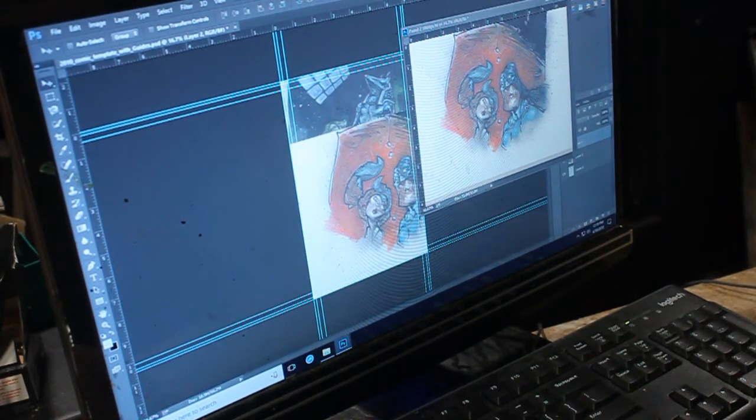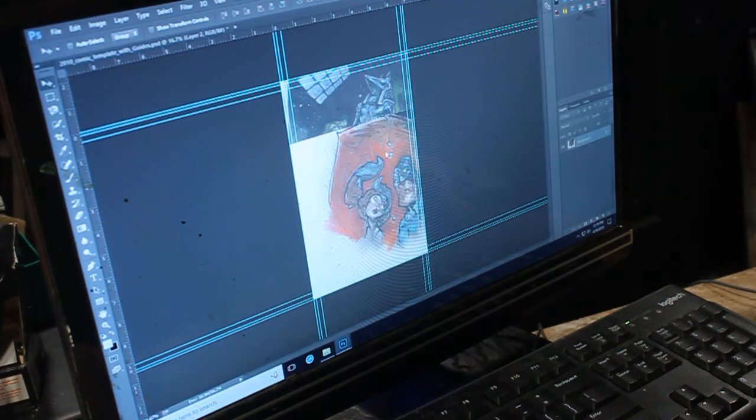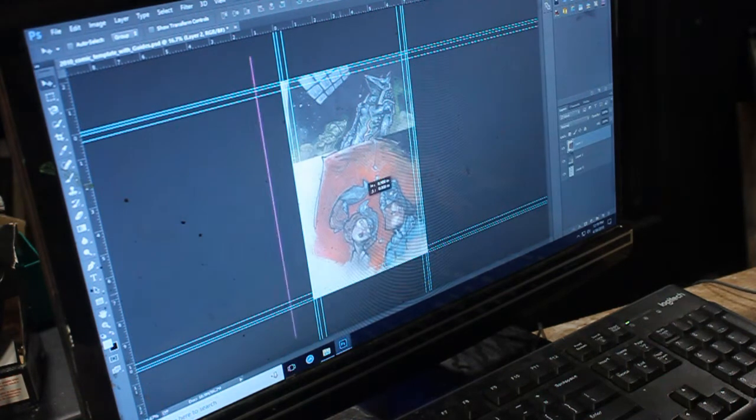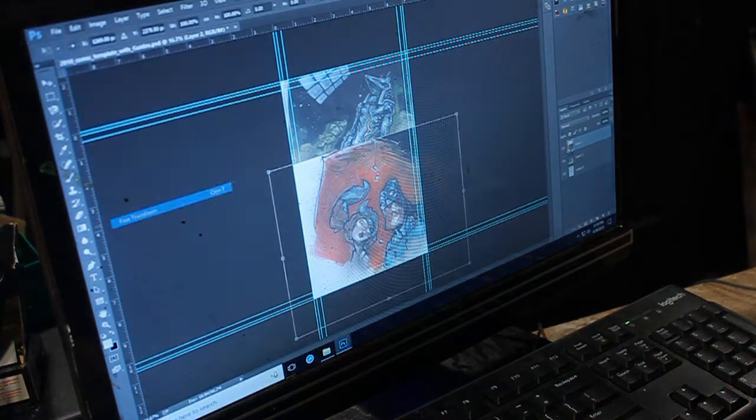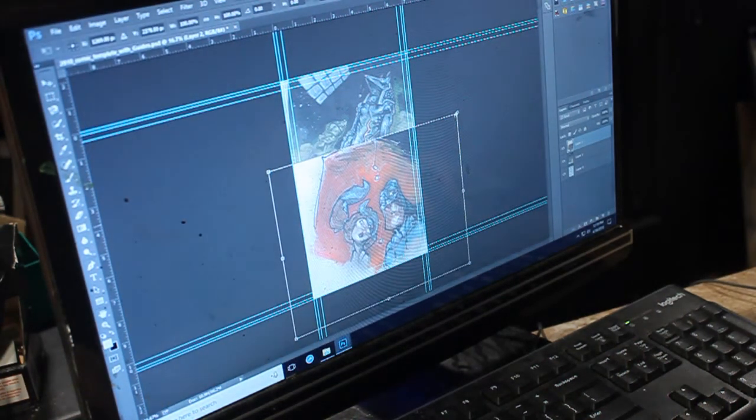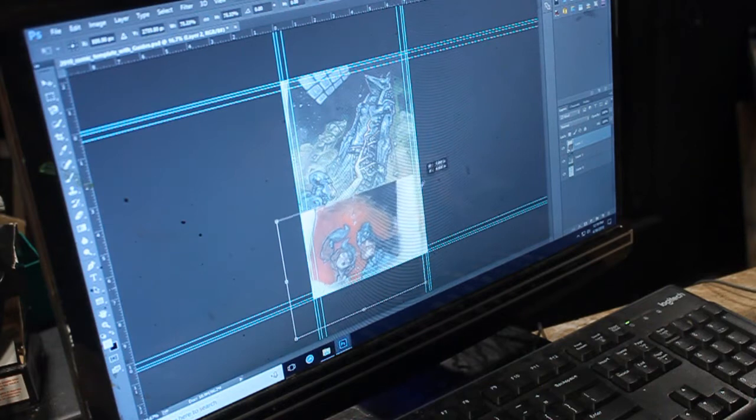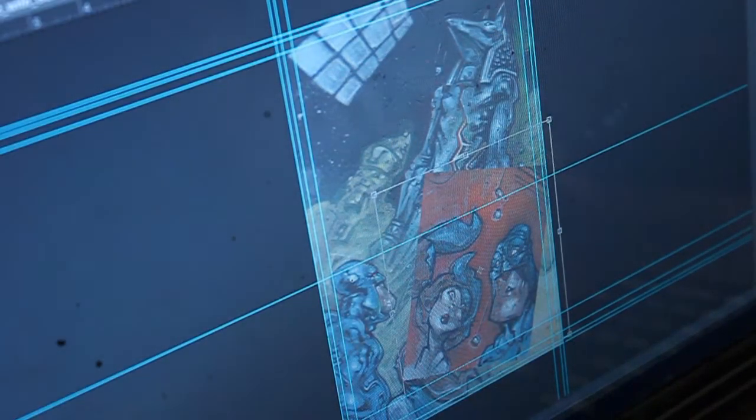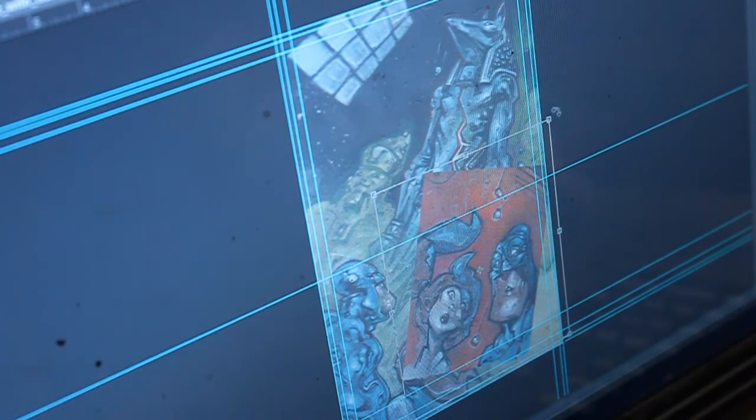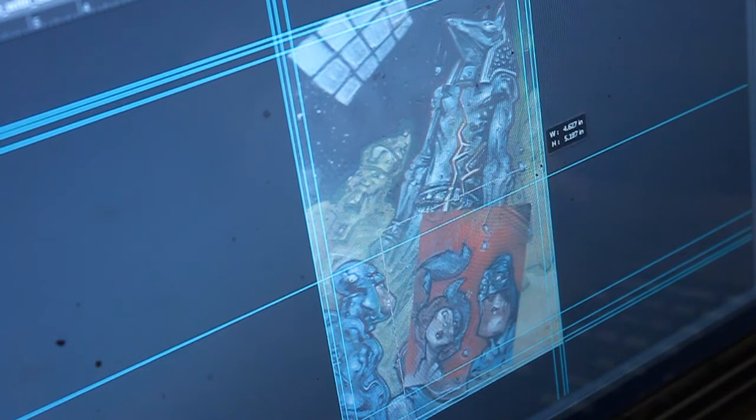I threw it into Photoshop, played around with the sizing. This is what I do with every page, I just put the images in there and I try to fit them together in some kind of way.